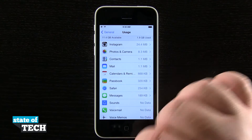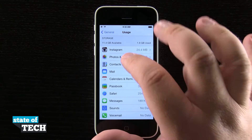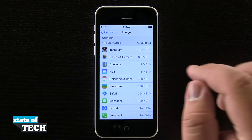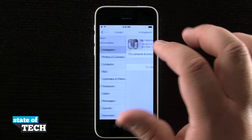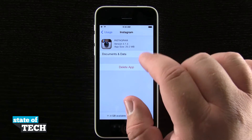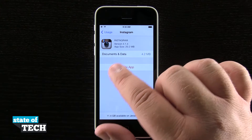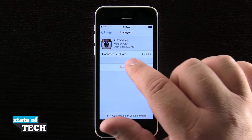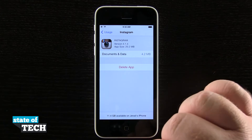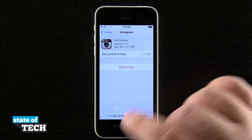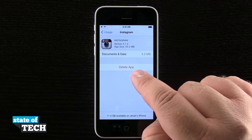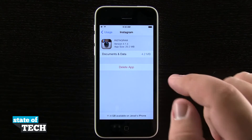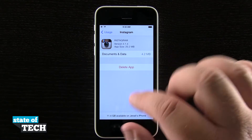Over here on the right-hand side, for example, Instagram is one that we installed from the App Store. If we tap on that, it's going to show us the version number of the application, the actual size of the app, and what's taking up all the storage inside the application. If I need to save some room, I can tap Delete Application and it's going to remove that app from my device.